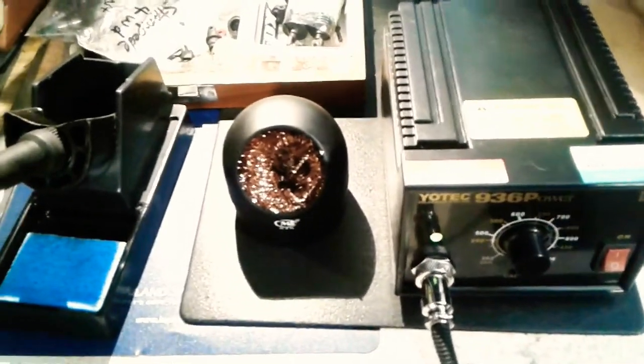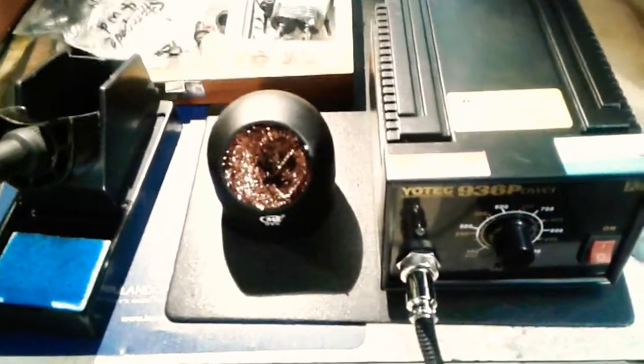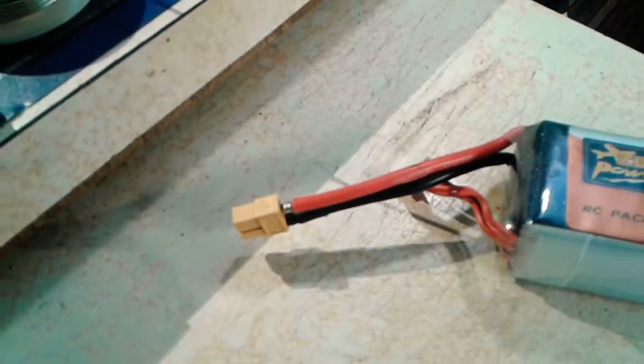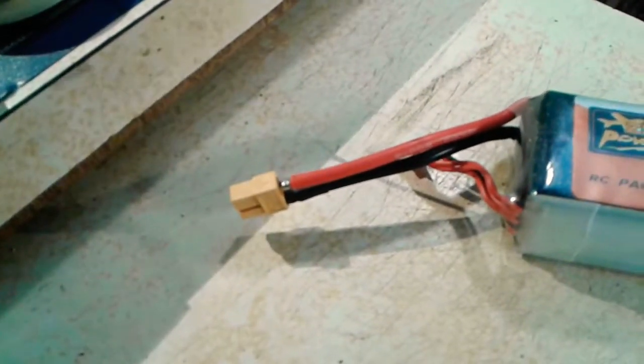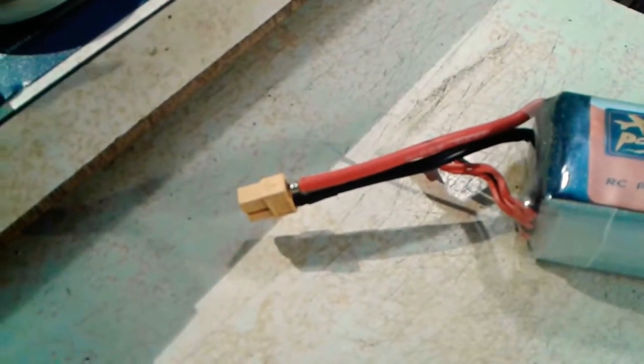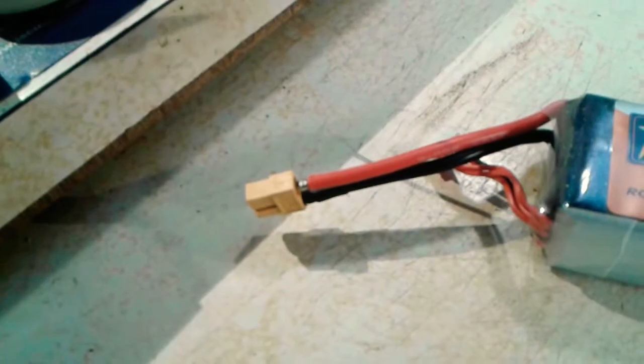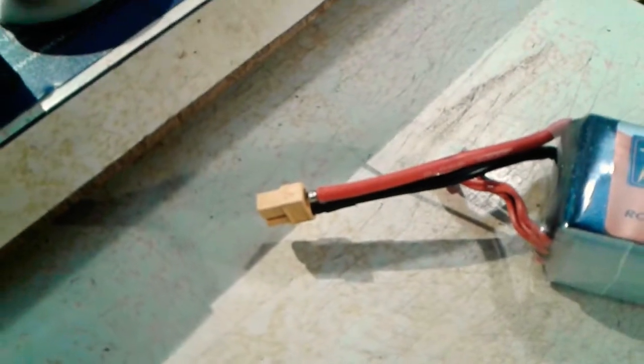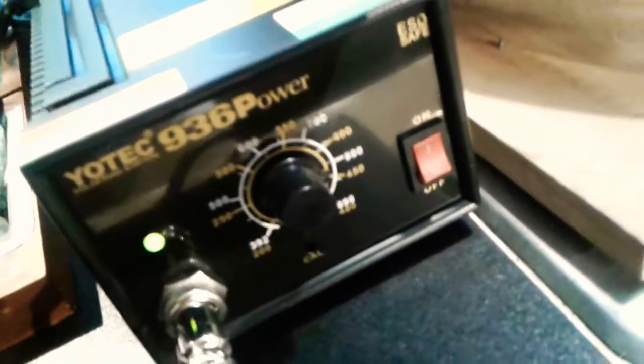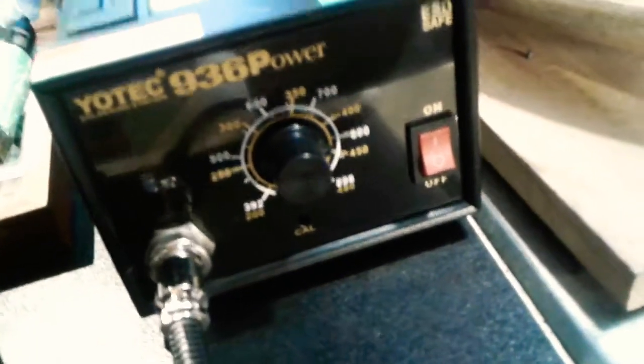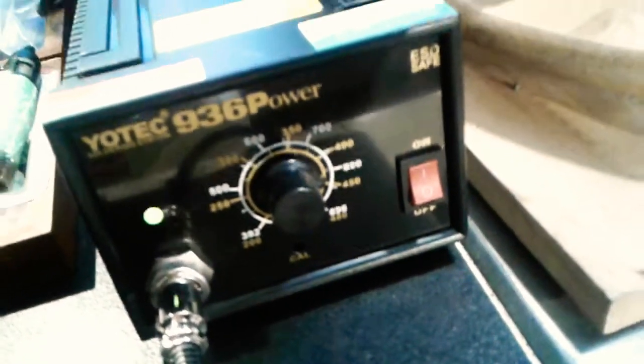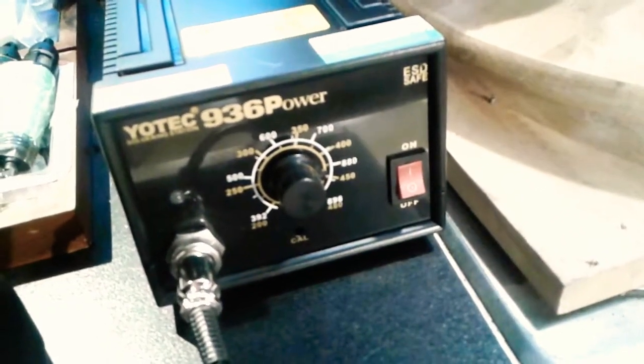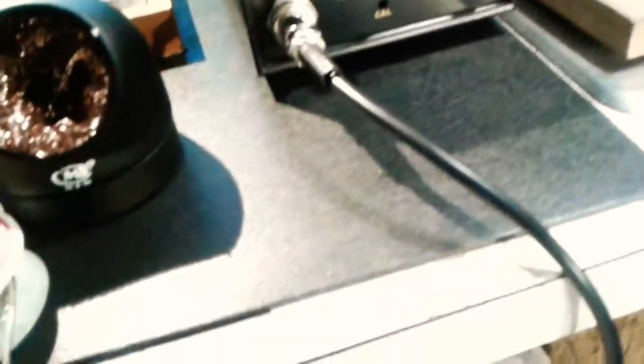I've prepped the positive lead to unsolder the old connector, the XT60. I had to turn up the soldering station a bit because I found that 400 degrees wasn't working, so I cranked it up to about 425 and we'll see how that works.